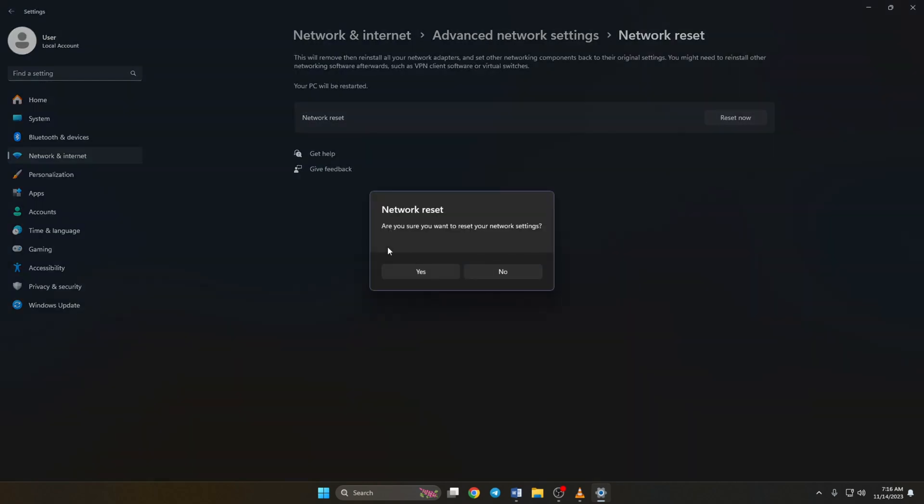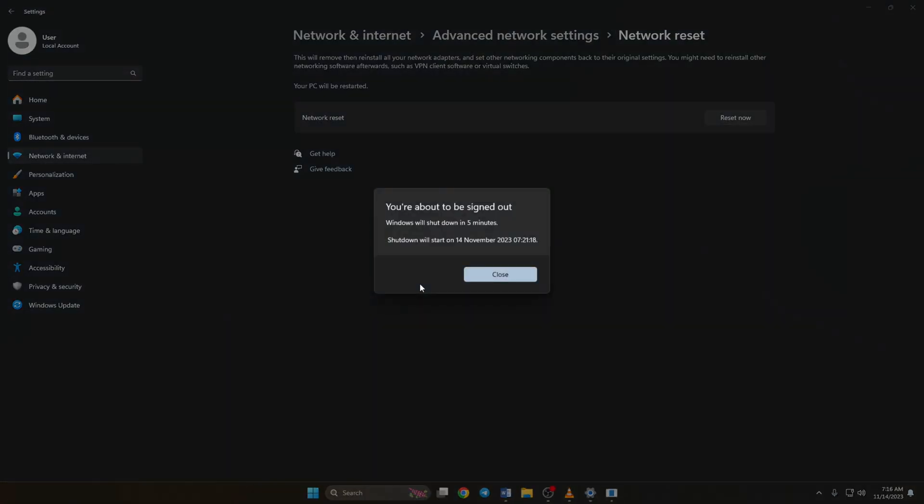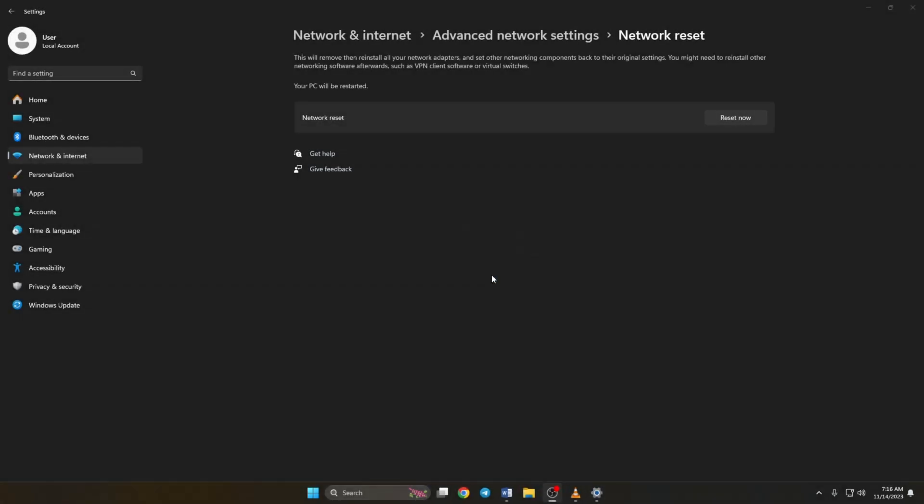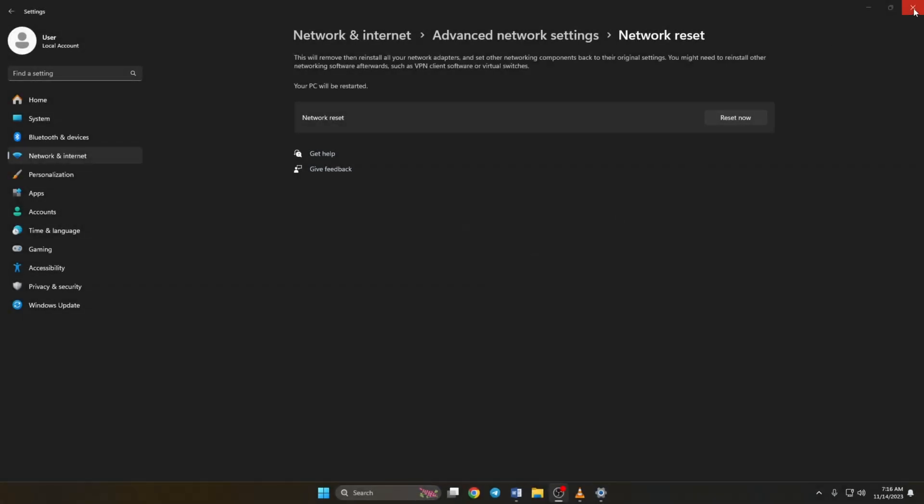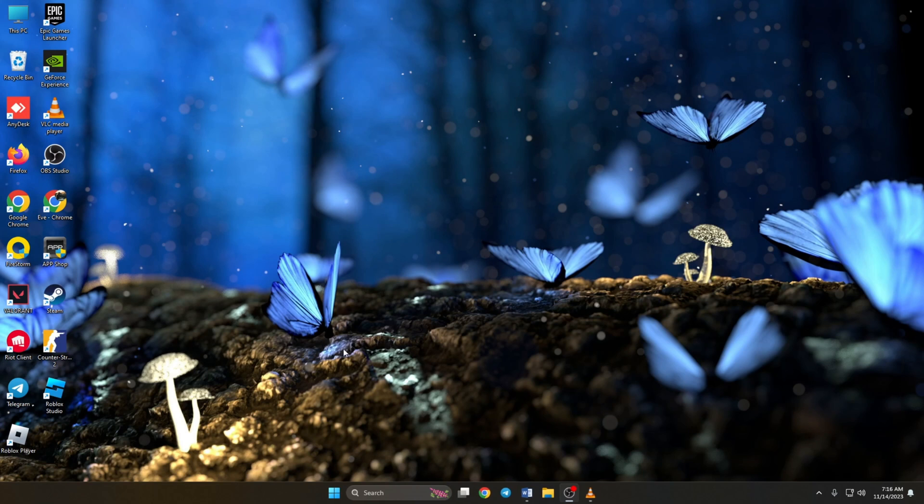And reset now. Now a window will pop up asking whether you want to reset network settings. Click yes. Now another window will pop up informing you that your computer will shut down in 5 minutes. Click on close and wait. After 5 minutes, your computer will restart. Now this issue should be gone.